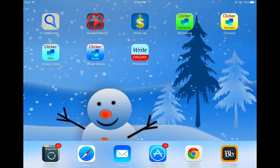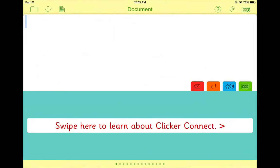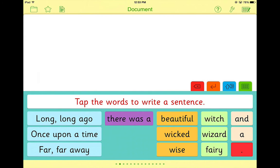Clicker Connect is the next app in the series of apps from Crick Software. Building on skills from Clicker Sentences, students transition away from single sentence support. While that is still an option, here the focus is on providing students with clusters of words, phrases, and/or pictures to help them build text for multiple options of sentences.